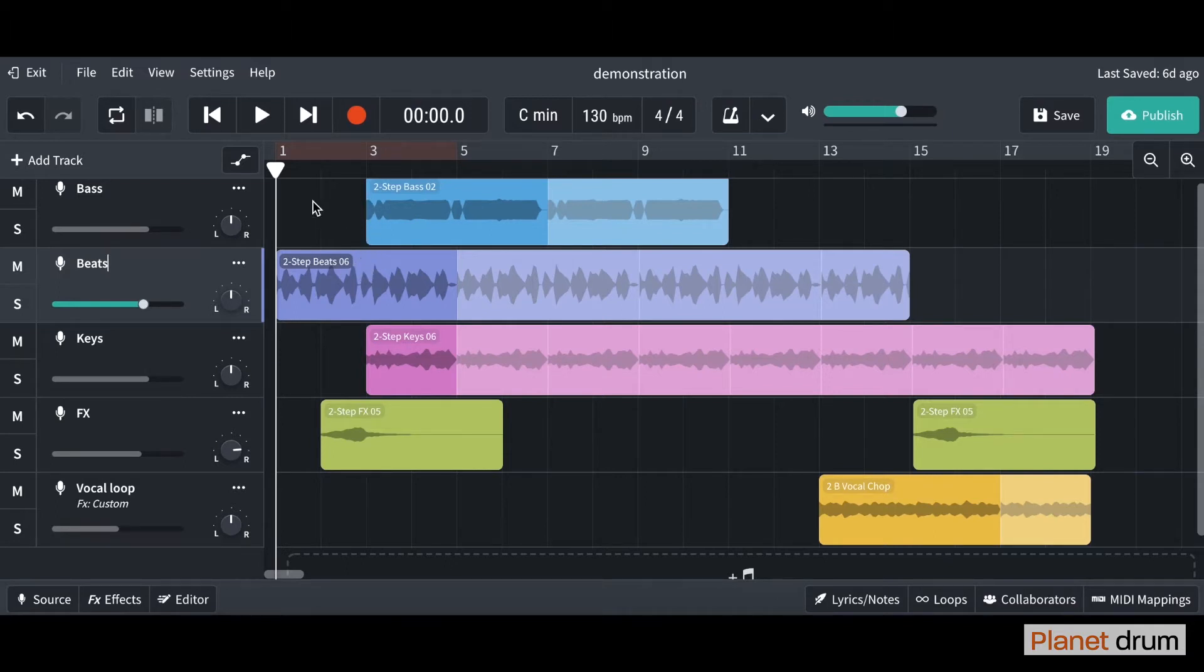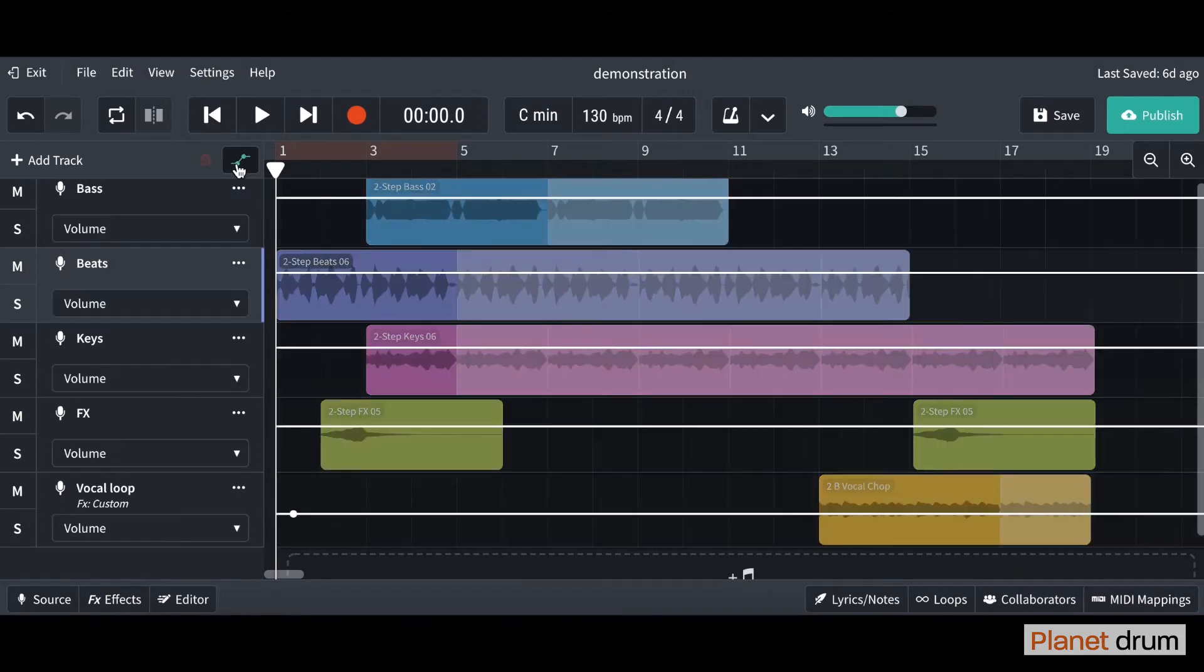You want to go over and click this little button here. If you hover over it, it says show and hide automation, so you're going to click on that and it brings up this. It looks a bit scary but it's not, don't worry.